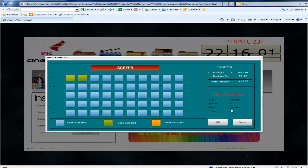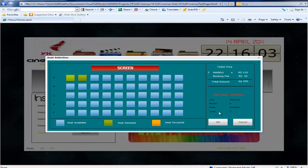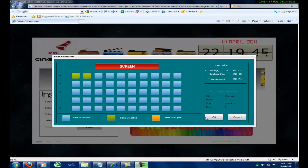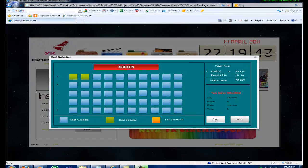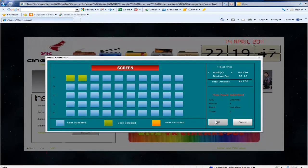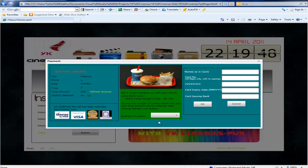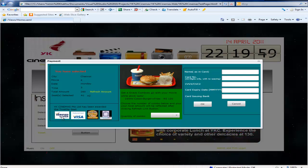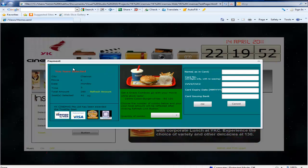After clicking the OK button, the next child window will be opened. This window will display the input info and you can even choose the snack combo if needed. Then you can proceed to payment.